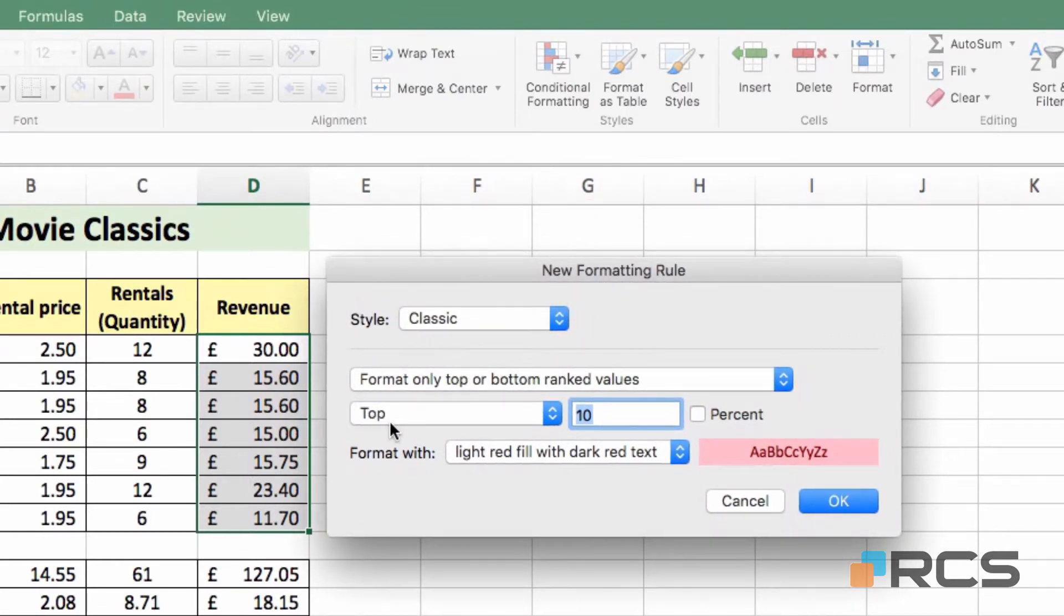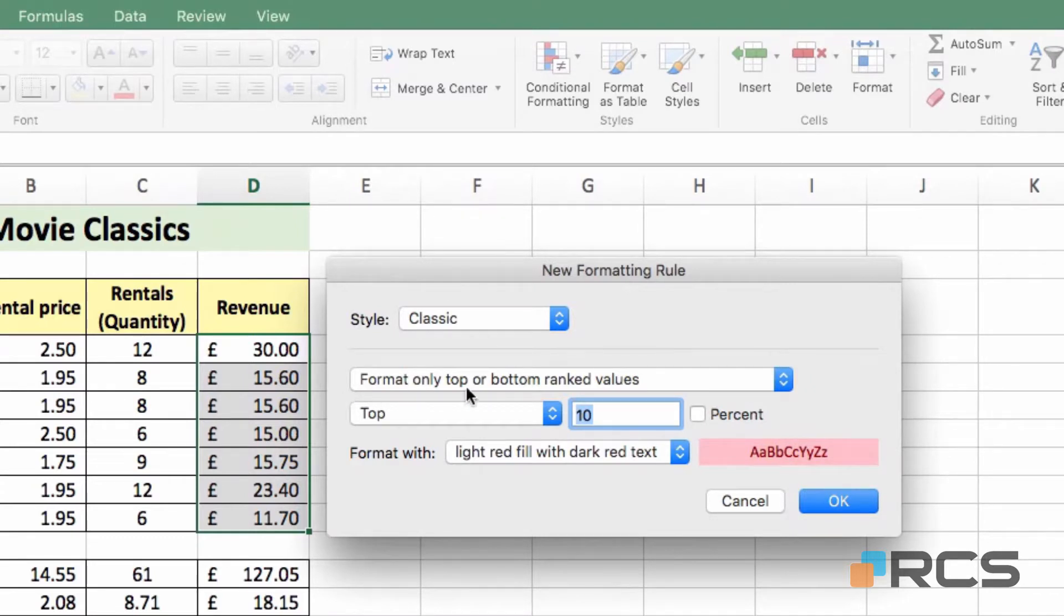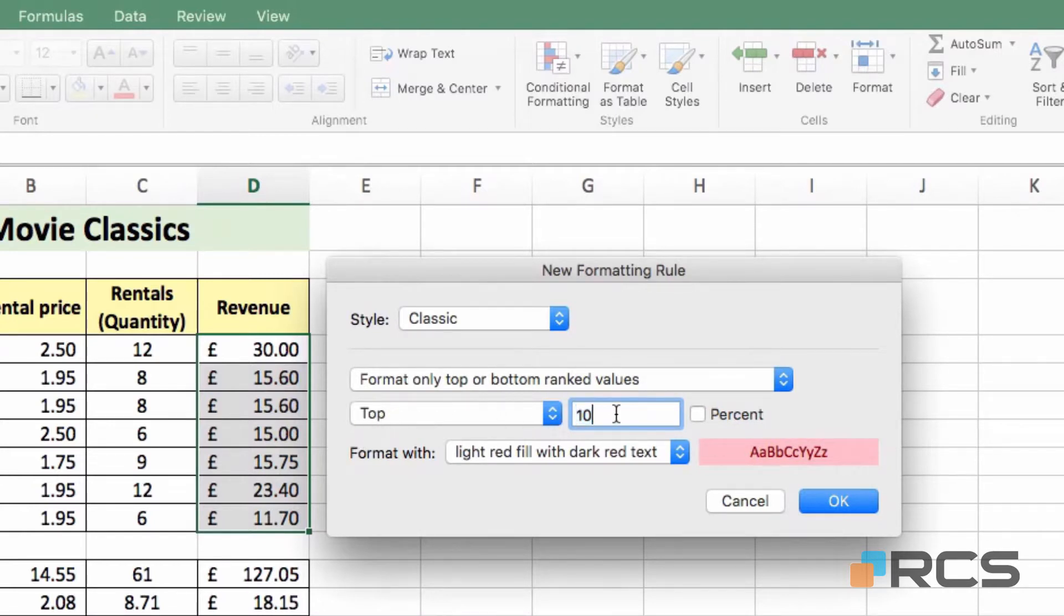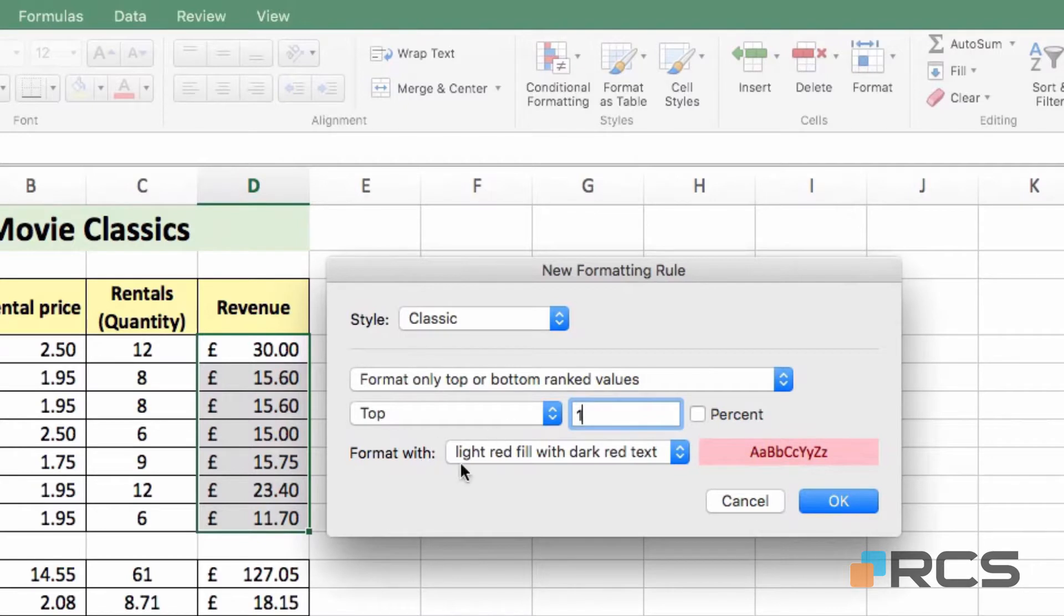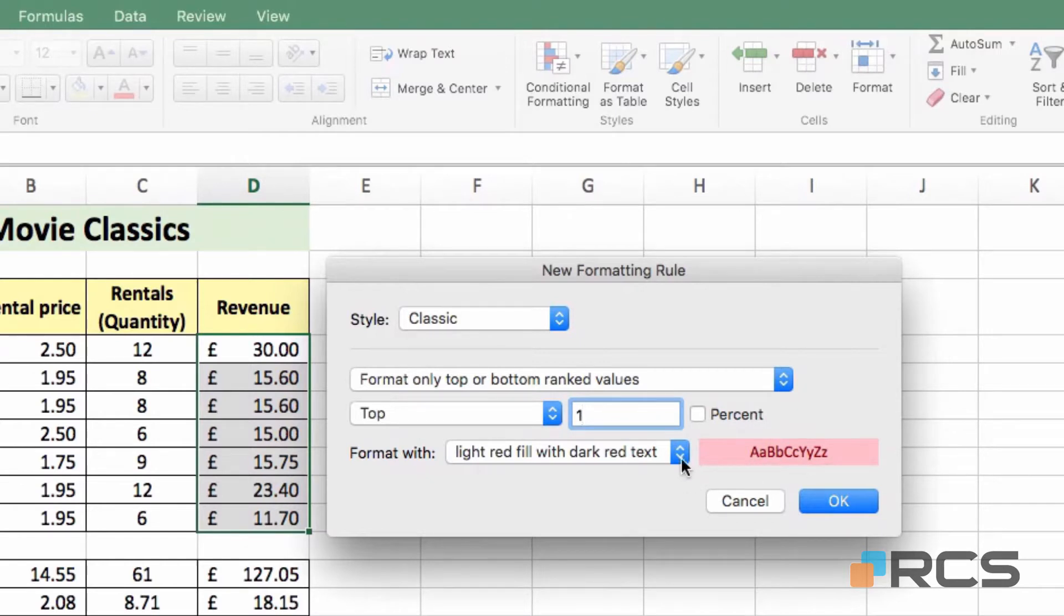Most of the settings I can leave as they are. Style I will leave as classic. We'll look at different style types later. Format only top or bottom rank values, that's fine. I've selected top here as you can see, and instead of the top 10, I want the top 1 highlighted. So my very top title will receive highlighting. Finally I can select formatting options, and you can see a preview of the formatting style on the right there.